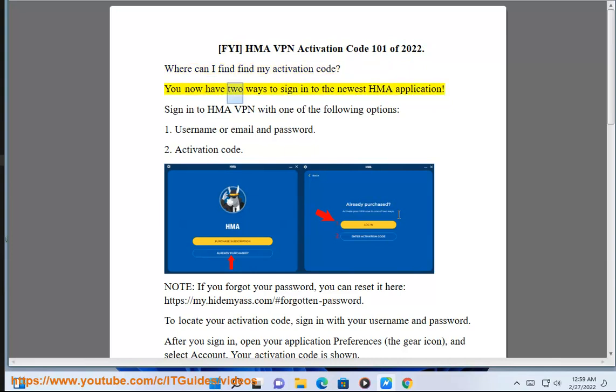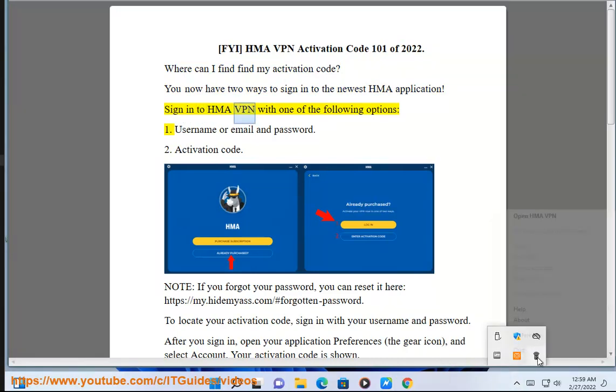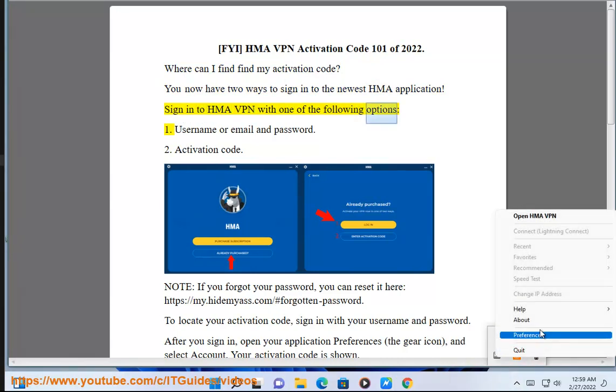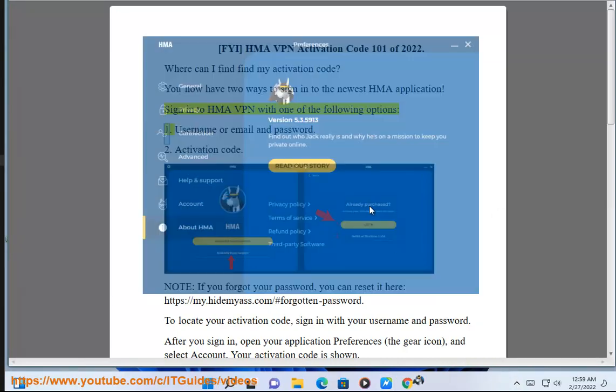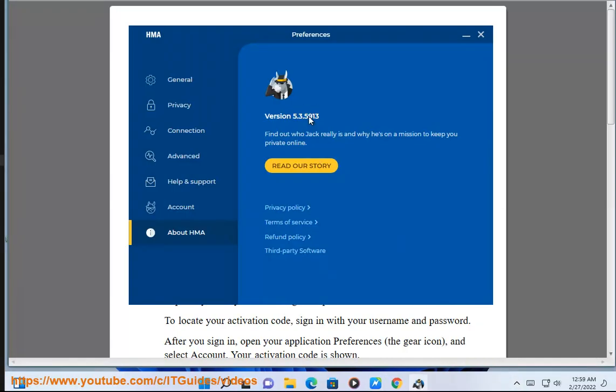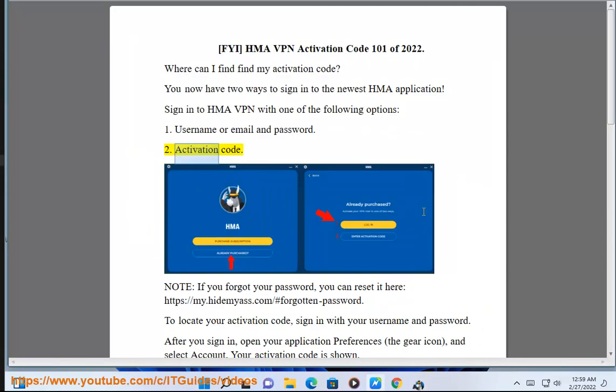You now have two ways to sign in to the newest HMA application. Sign in to HMA VPN with one of the following options: 1. Username or Email and Password, 2. Activation Code.